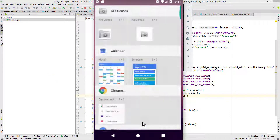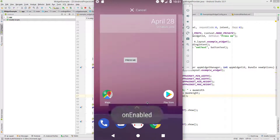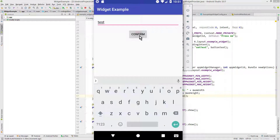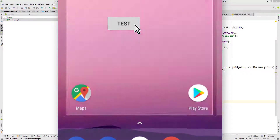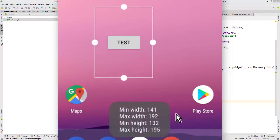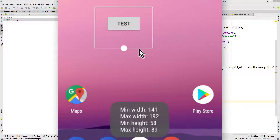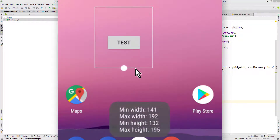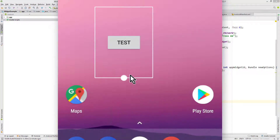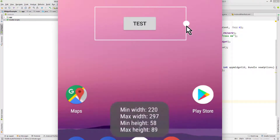Now we place one of our widgets on the home screen — when we put it there we should see our onEnabled toast message. And when we resize it we should see our toast message with the dimensions. As you can see, the width stays the same but the height changes. When we resize it horizontally, the width changes.